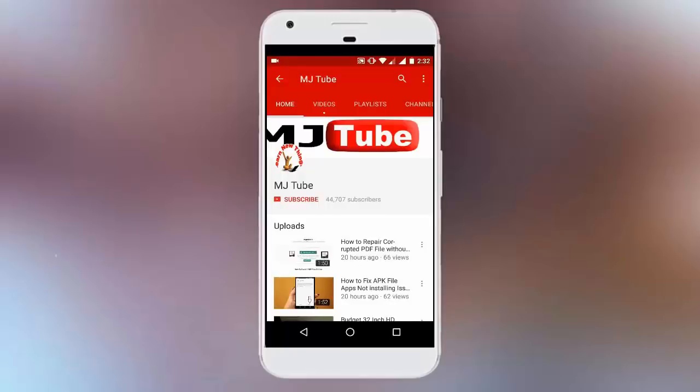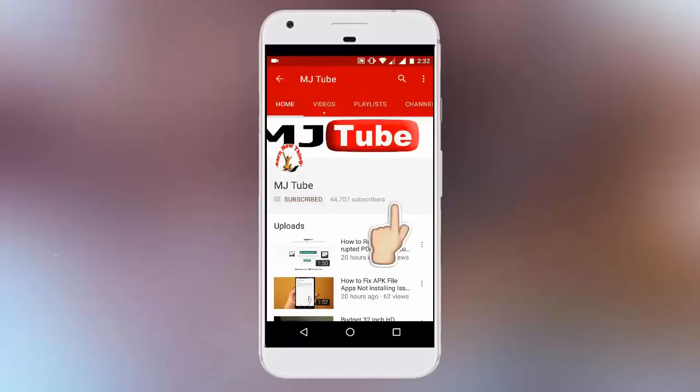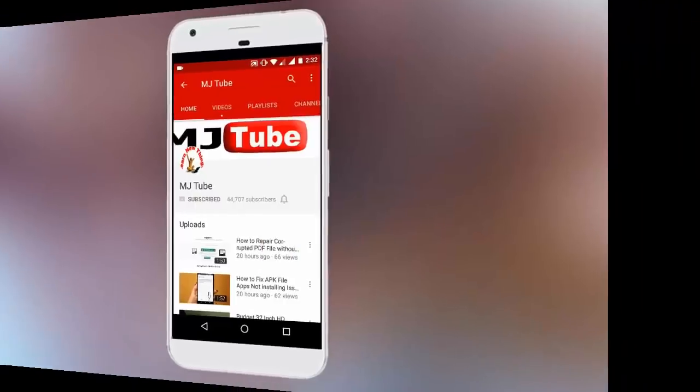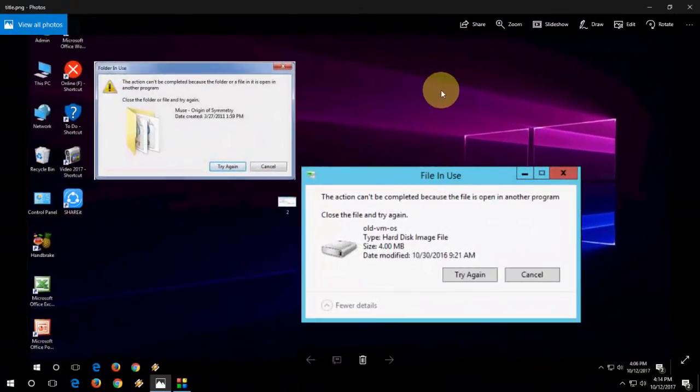Do subscribe to MJTube and hit the bell icon for latest updates. Hey guys, welcome back again. Hope you all are doing well. I'm MJ.